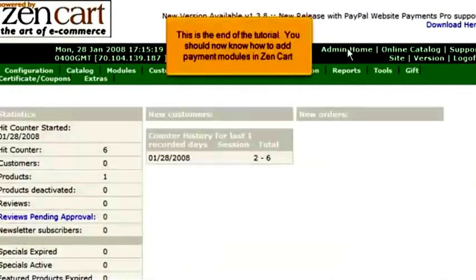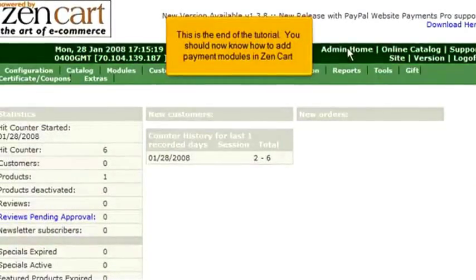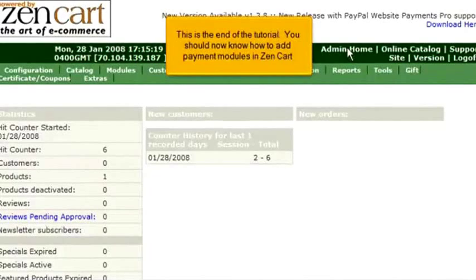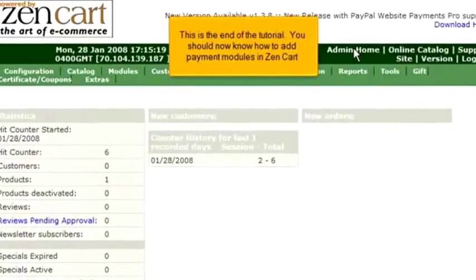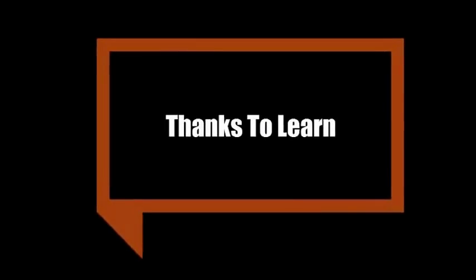This is the end of the tutorial. You should now know how to add payment modules in ZenCart.